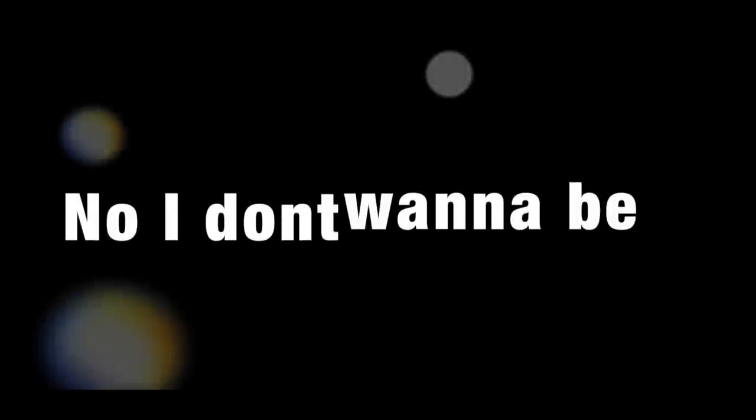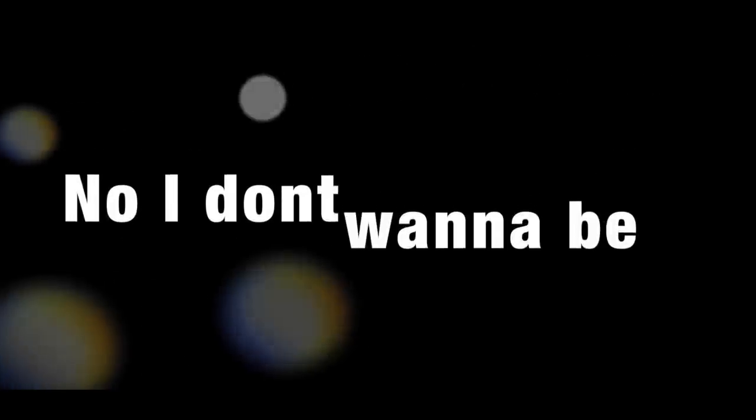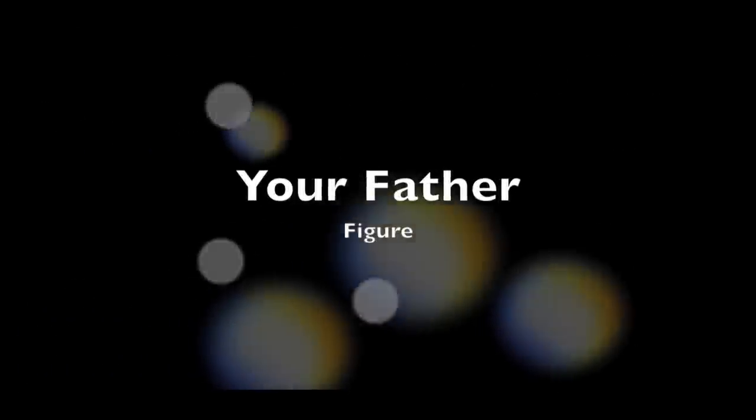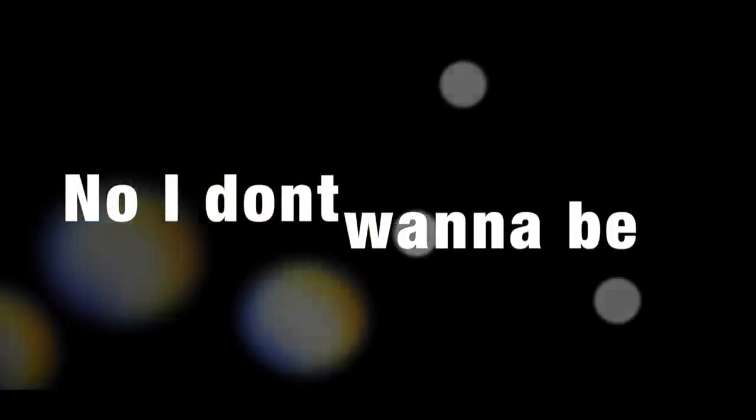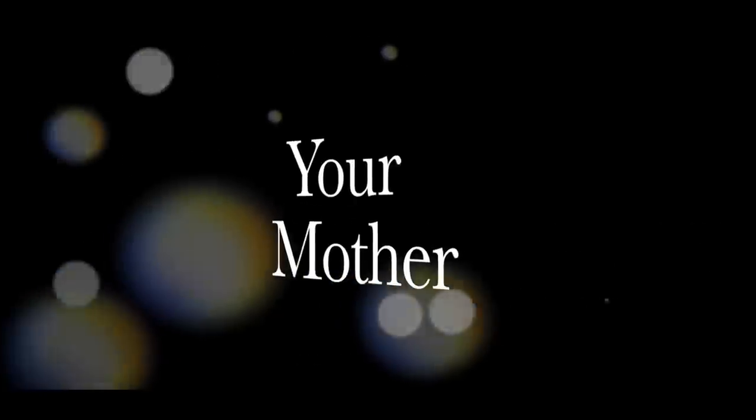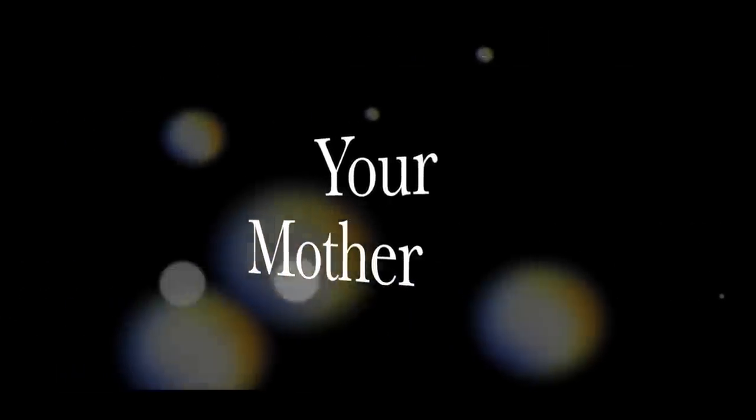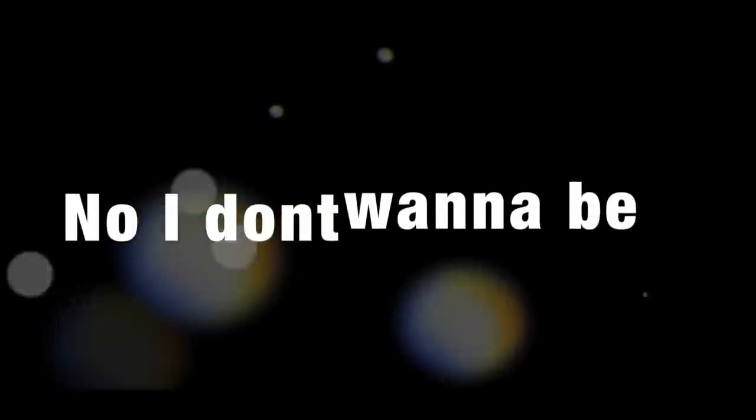And I don't wanna be the one who saves you, I just wanna be. I don't wanna be, I don't wanna be your father's figure, I don't wanna be your mother, I don't wanna be the one who saves you, I just wanna be